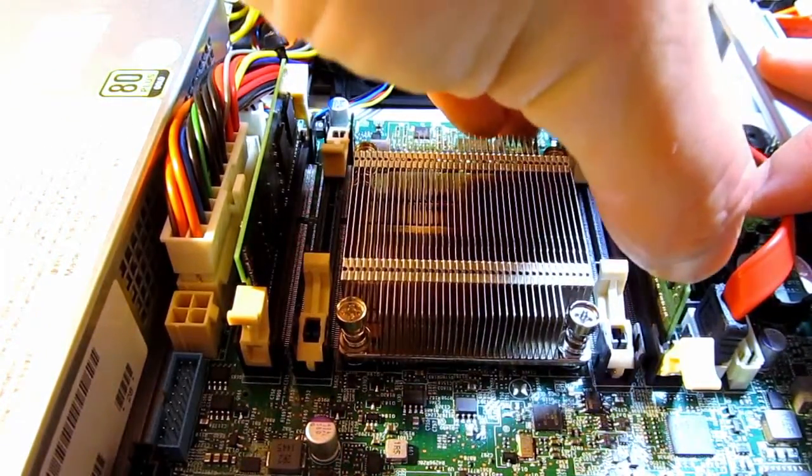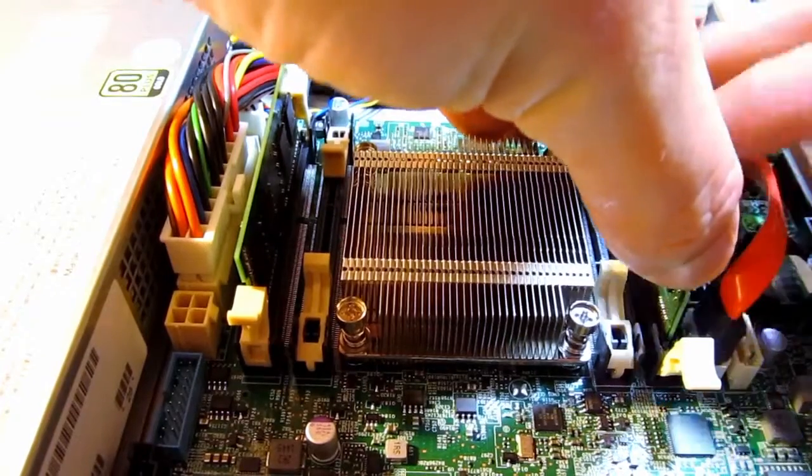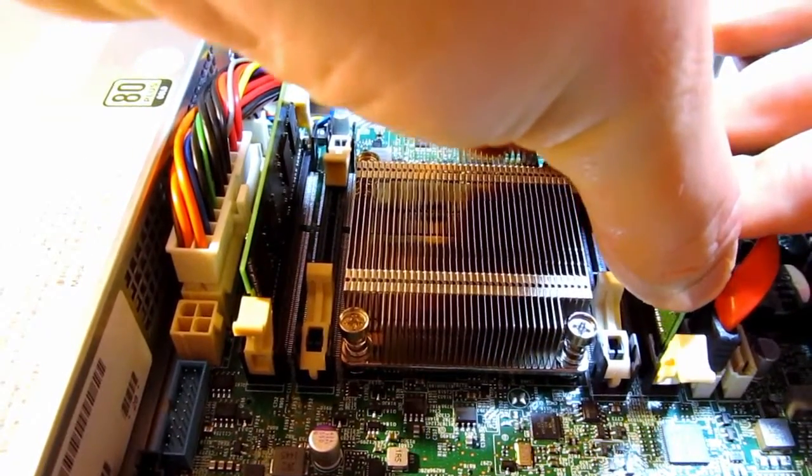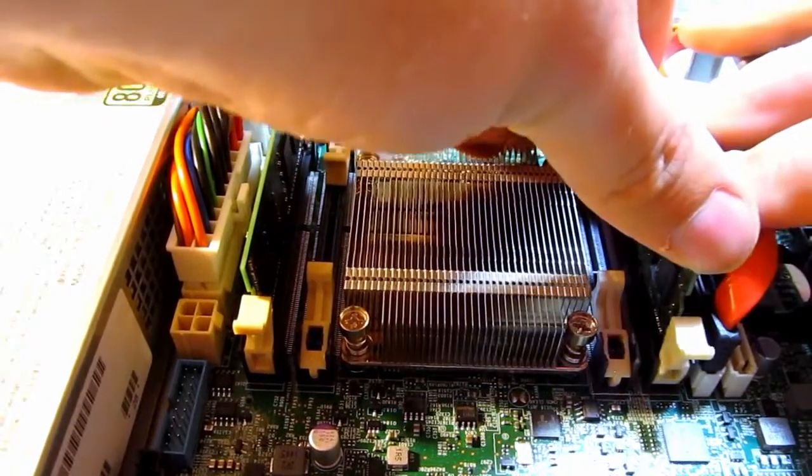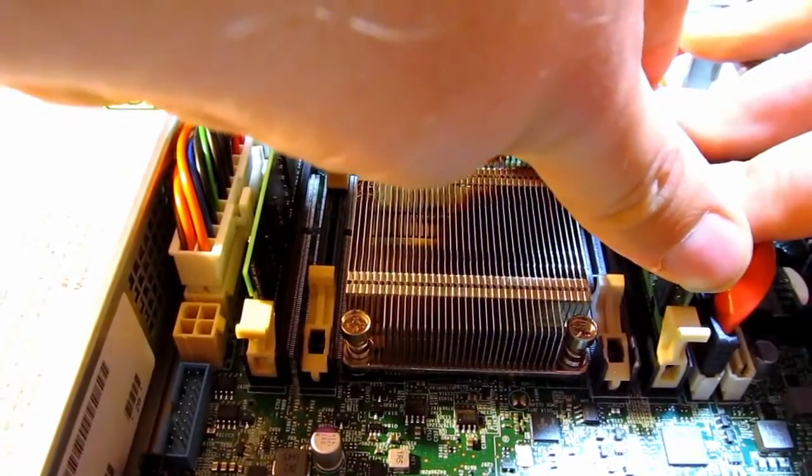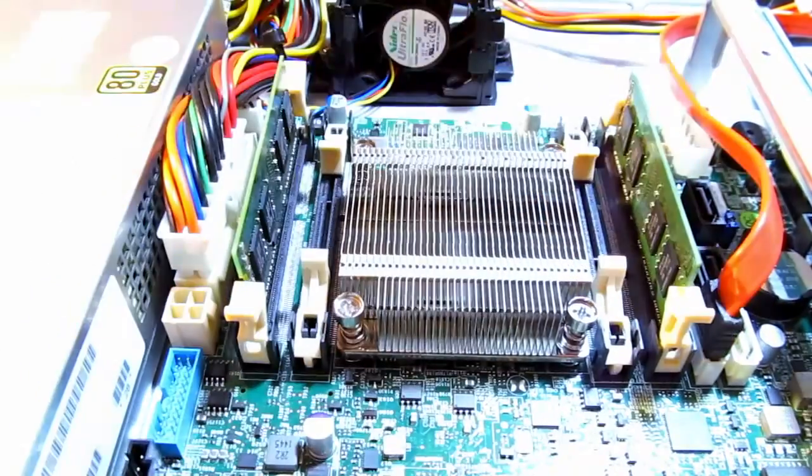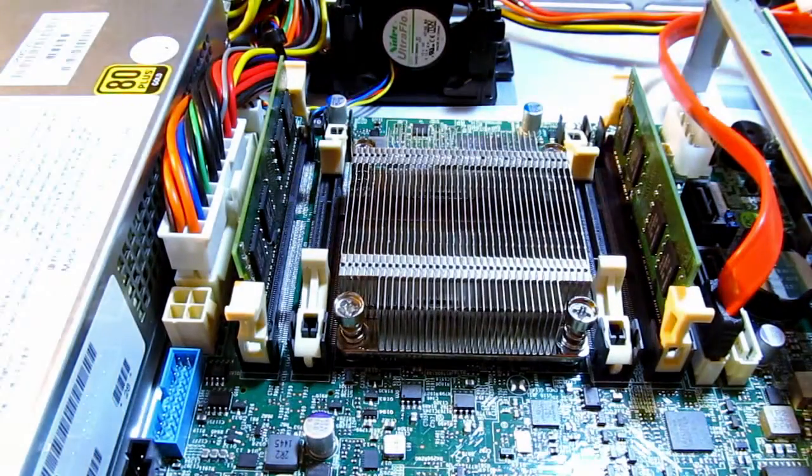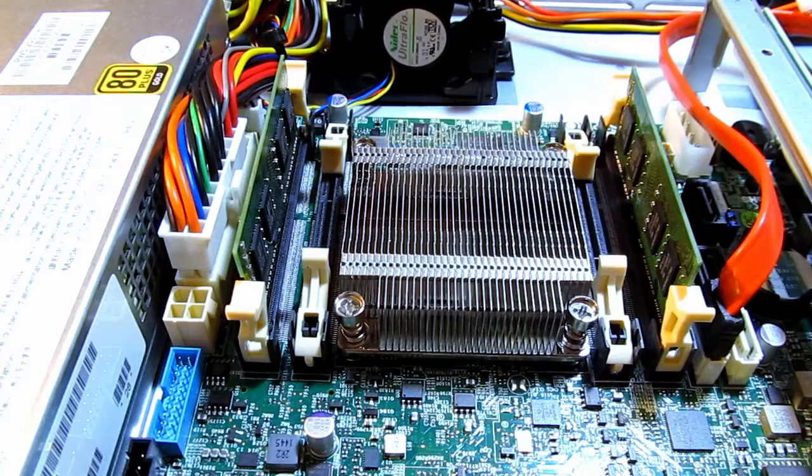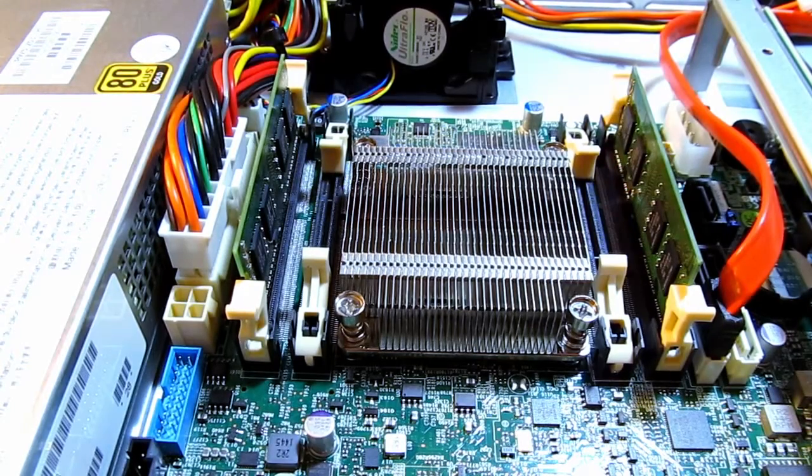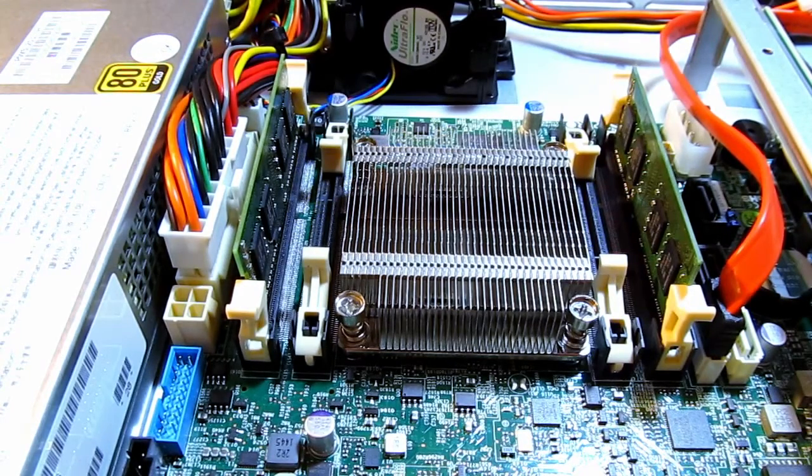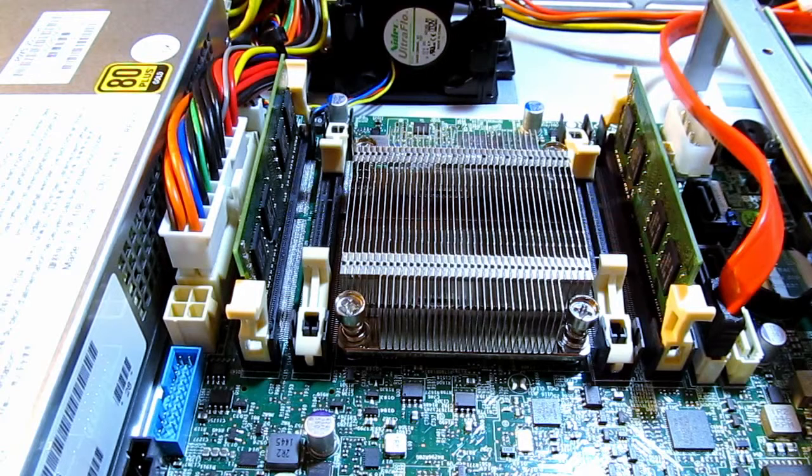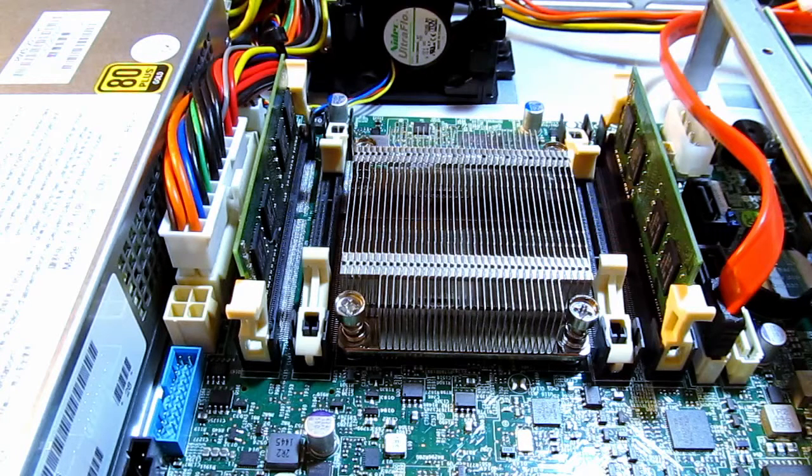For this particular build, we selected a pair of Kingston 4 GB SODIMMs. I'll put the exact part number down in the video description because these memory modules worked without issue. Most of the user reviews state that this server is quite fussy when it comes to memory, so make sure that you order supported modules. The full memory support list is available on the Supermicro website. Again, I will put the link down in the video description.